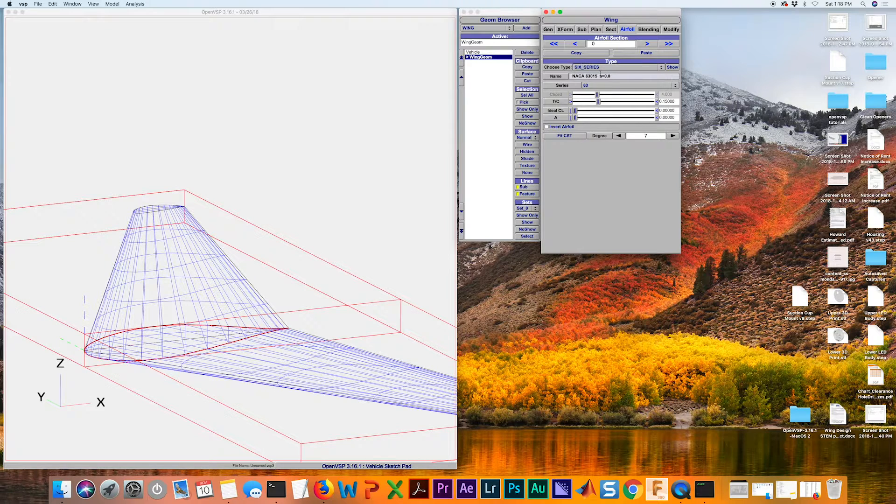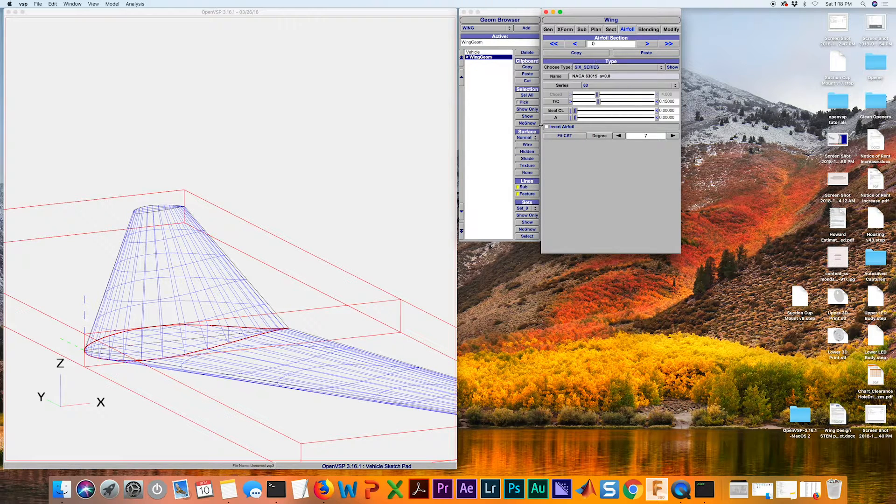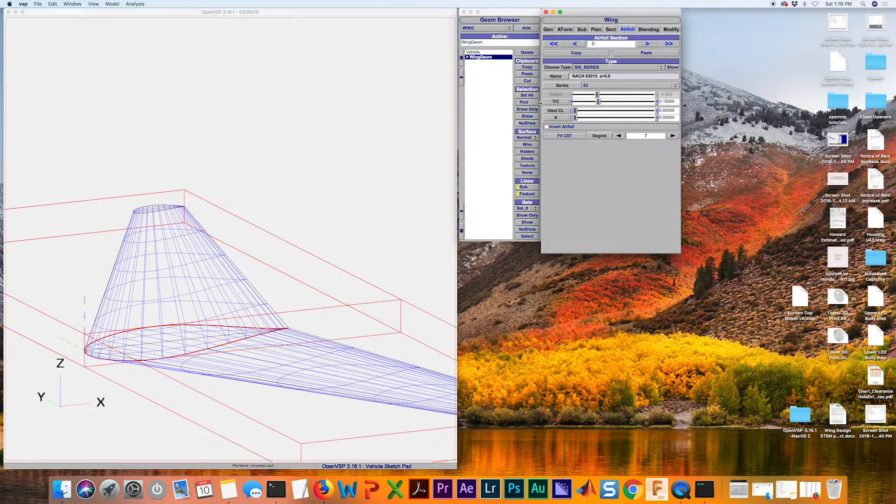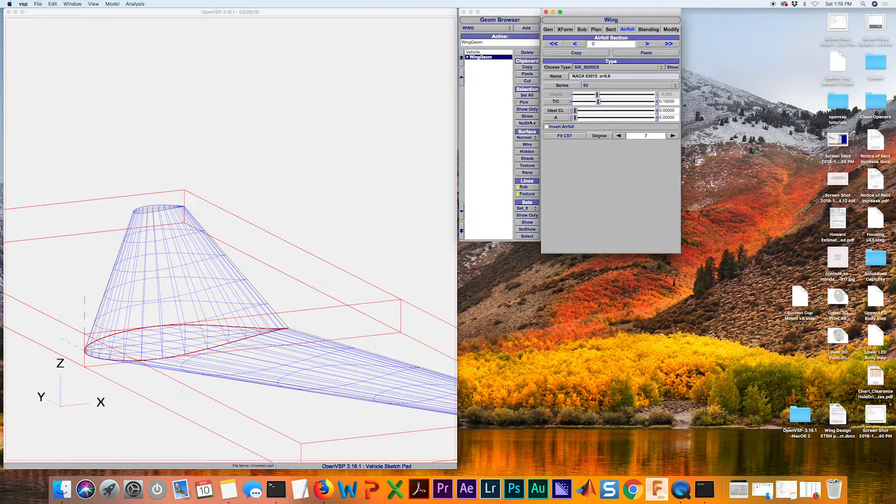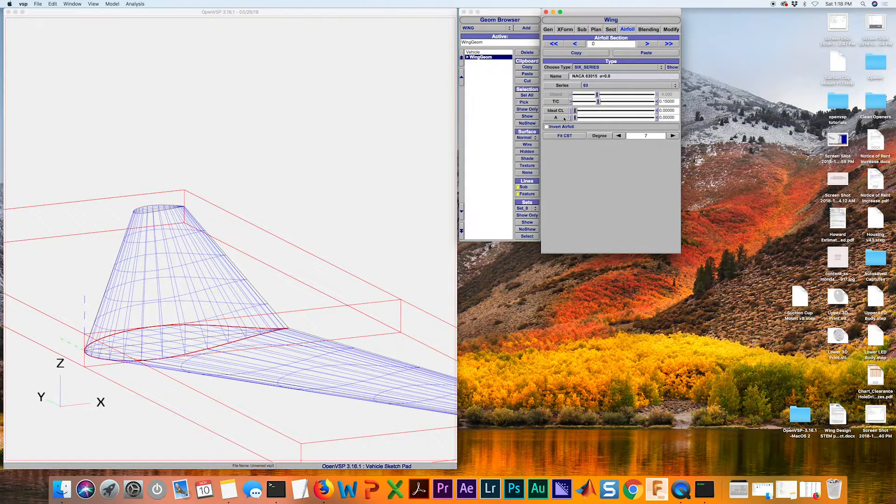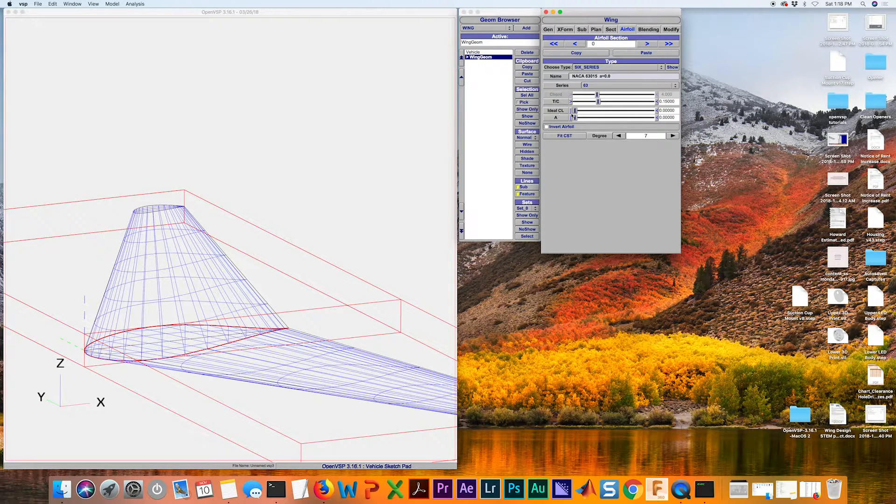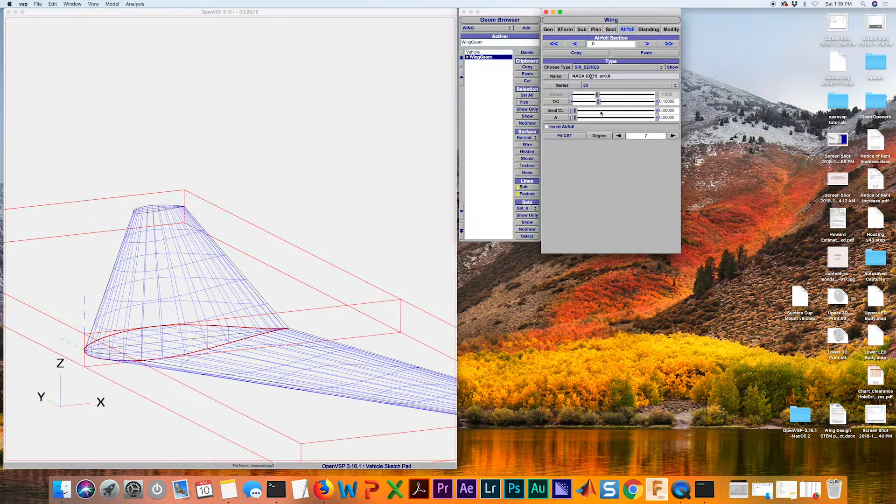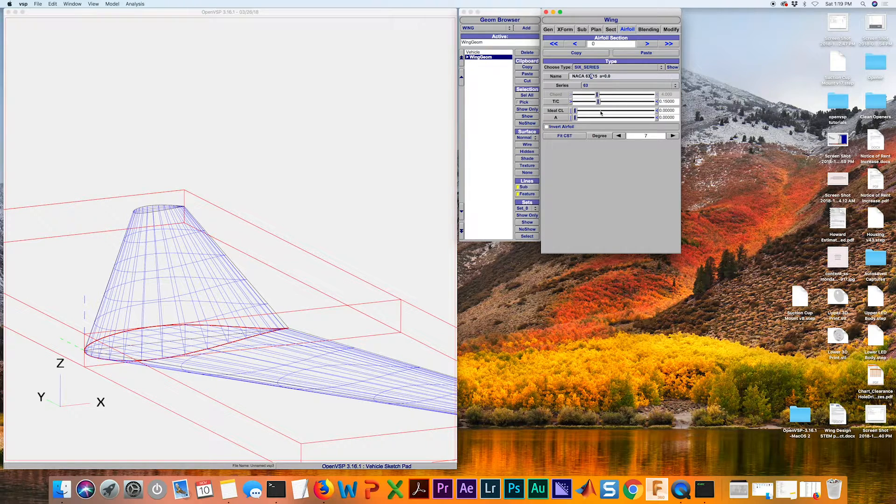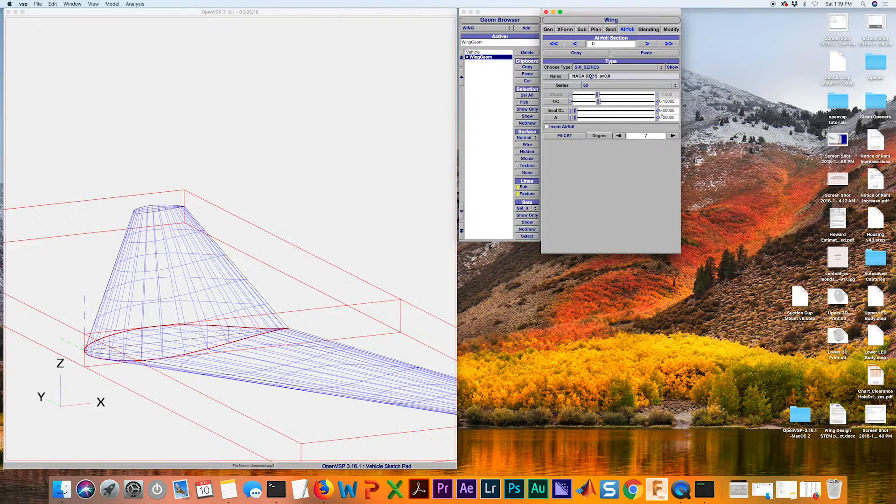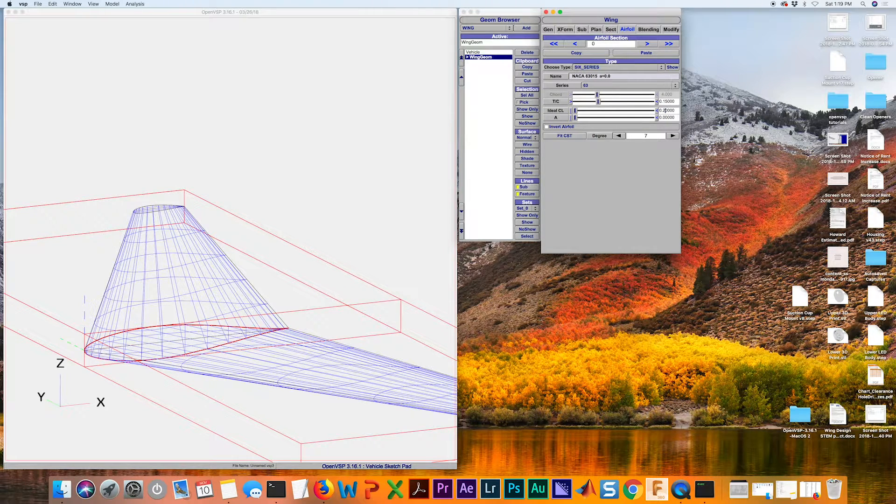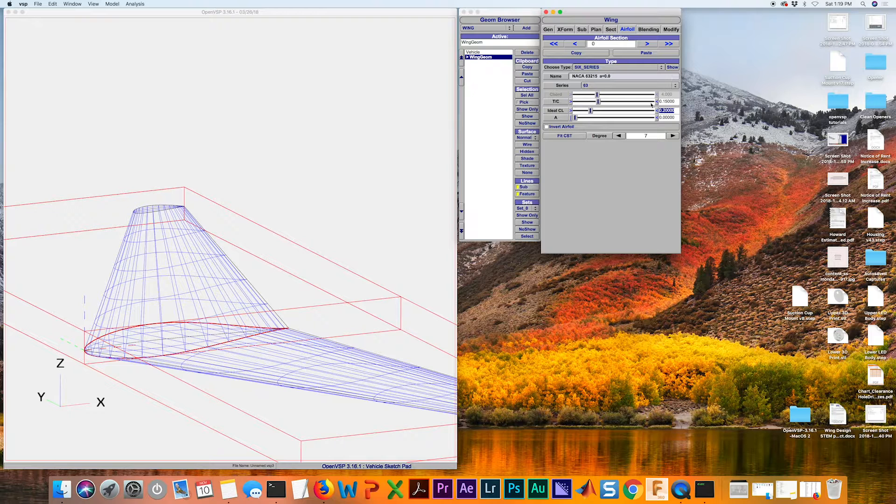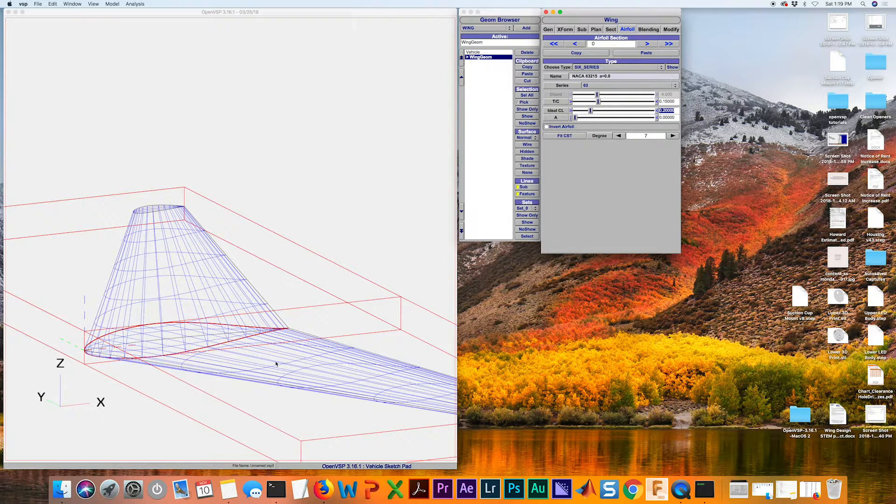Your NACA 6 series airfoils are going to be basically prescribing an ideal CL or your lift coefficient. And so that's going to update this third number. So if you have a 63215, for example, we're going to put 0.2 in, and it'll update that and modify the airfoil accordingly.